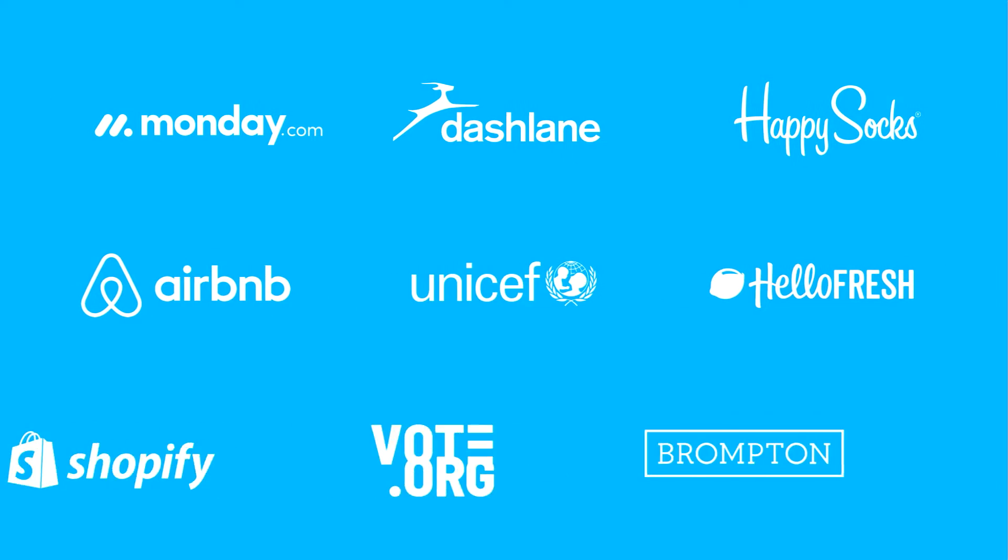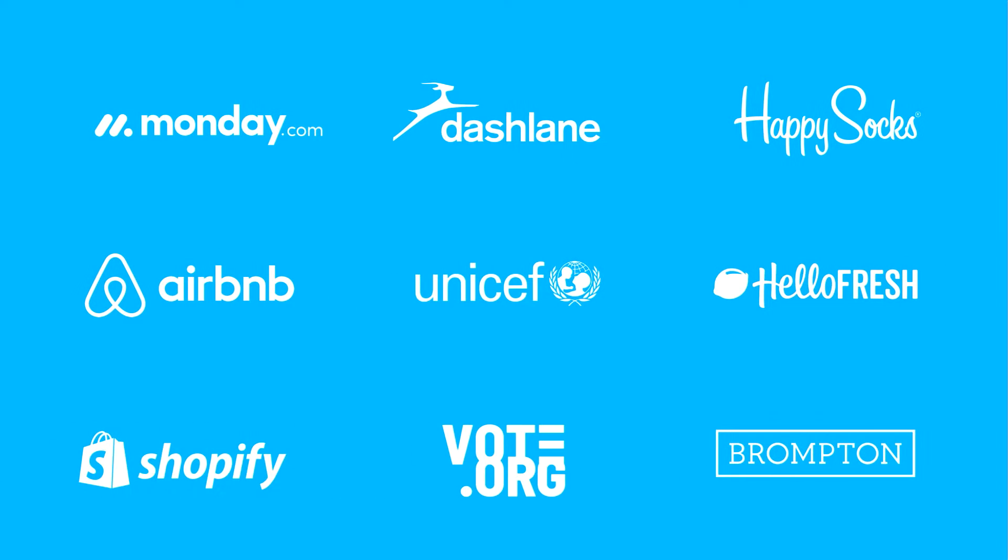Thousands of forward-thinking organisations, large and small, use GekkoBoard to make sure that everyone has access to the numbers they need to stay on track.